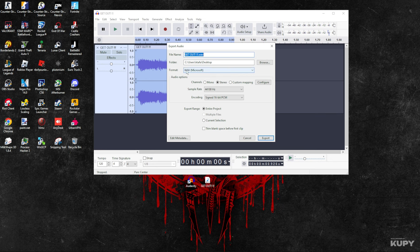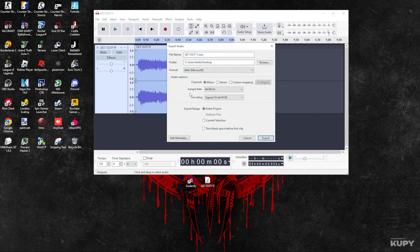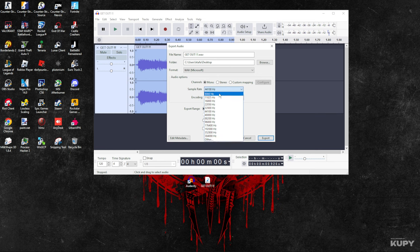For Format, make sure you choose WAV, because that's the only format that works in 1.6. In Channels, you select Mono, and then for Sample Rate, you can select more options, but I've heard that this one is the best for 1.6.